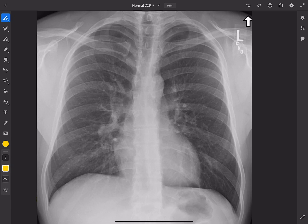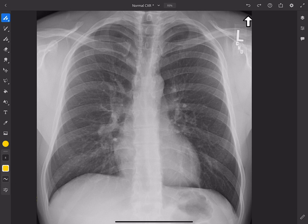Hey everybody, this is Rishi, and in this video I wanted to talk about the terms pneumothorax and collapsed lung. In everyday conversation, a non-medical person will use the term collapsed lung to mean pneumothorax, but as medical professionals we should really aim for more precise language and not use the term collapsed lung when we really mean pneumothorax. Let's define both terms real quick.